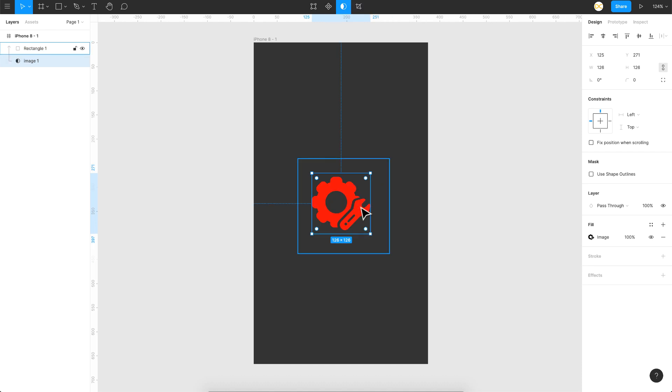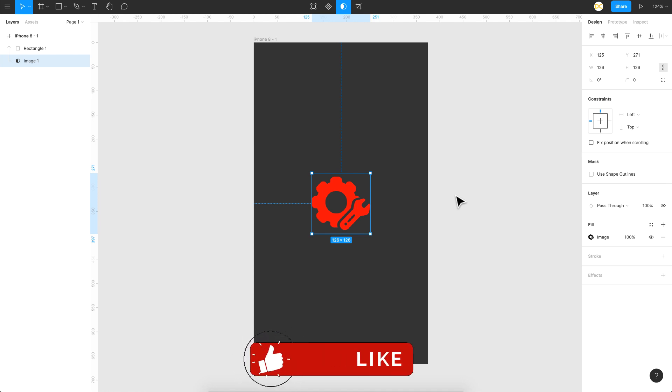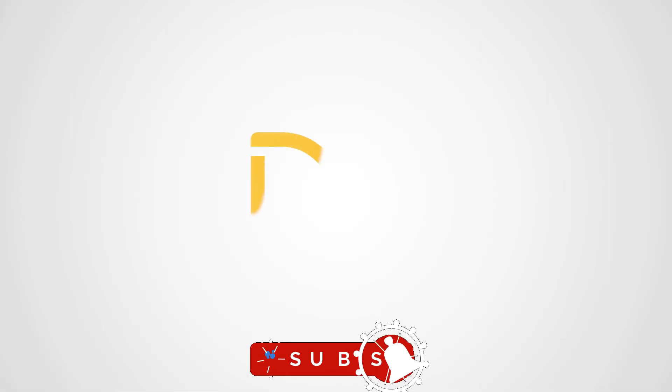So that's how we change the color of a PNG or JPEG icon in Figma. That's it for this video guys. I hope you liked it and do check out the other Figma tips and tutorials that I have on this channel. Thanks for watching.